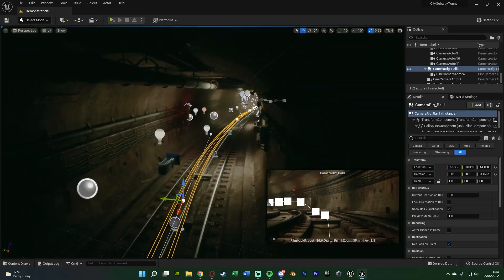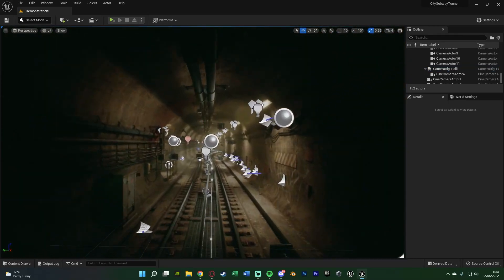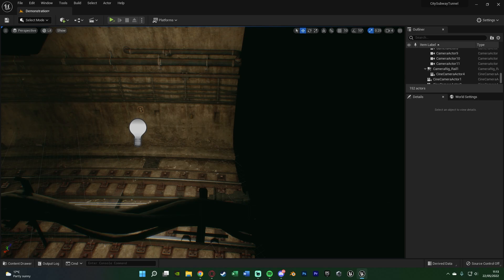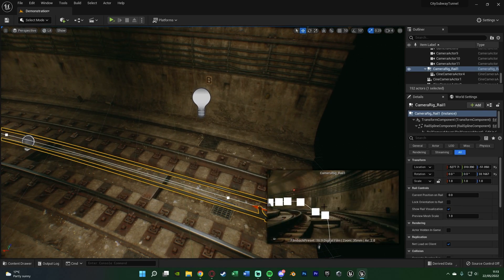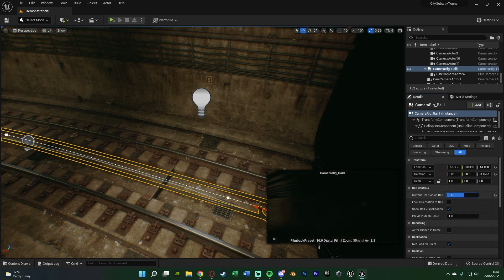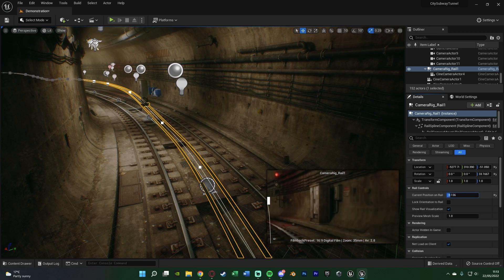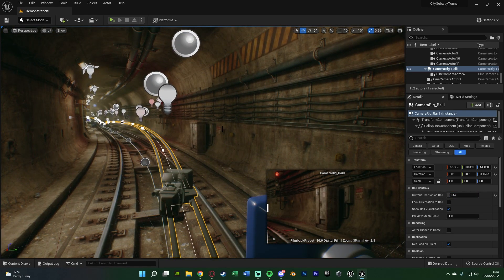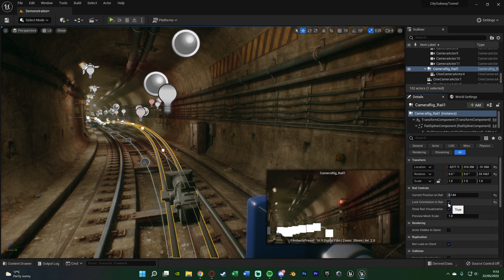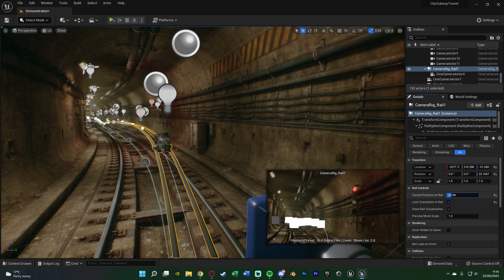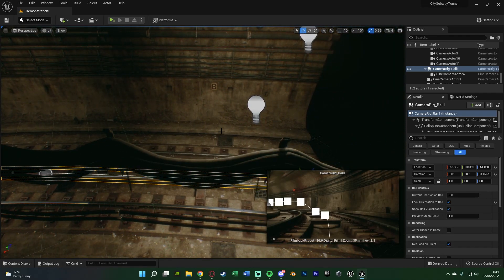I've now got my very basic rail setup here. It basically just follows the path of the rail. If we select the rail again, we can look in the bottom right and move the position on rail to see what it's going to look like. However, it's just facing forwards the whole time — it's not actually rotating with the path of the rail. So when it goes around a corner it stays looking straight. The fix is very simple: right underneath, tick 'Lock Orientation to Rail'. Now it's going to follow the rail perfectly. That feels like something which should be ticked by default, but it's not.